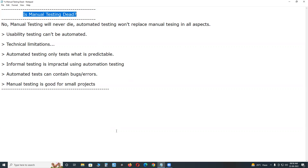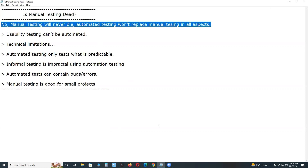Welcome to GC Ready Technologies. Is manual testing dead? No, manual testing will never die. Automated testing won't replace manual testing in all aspects. Here are some examples.